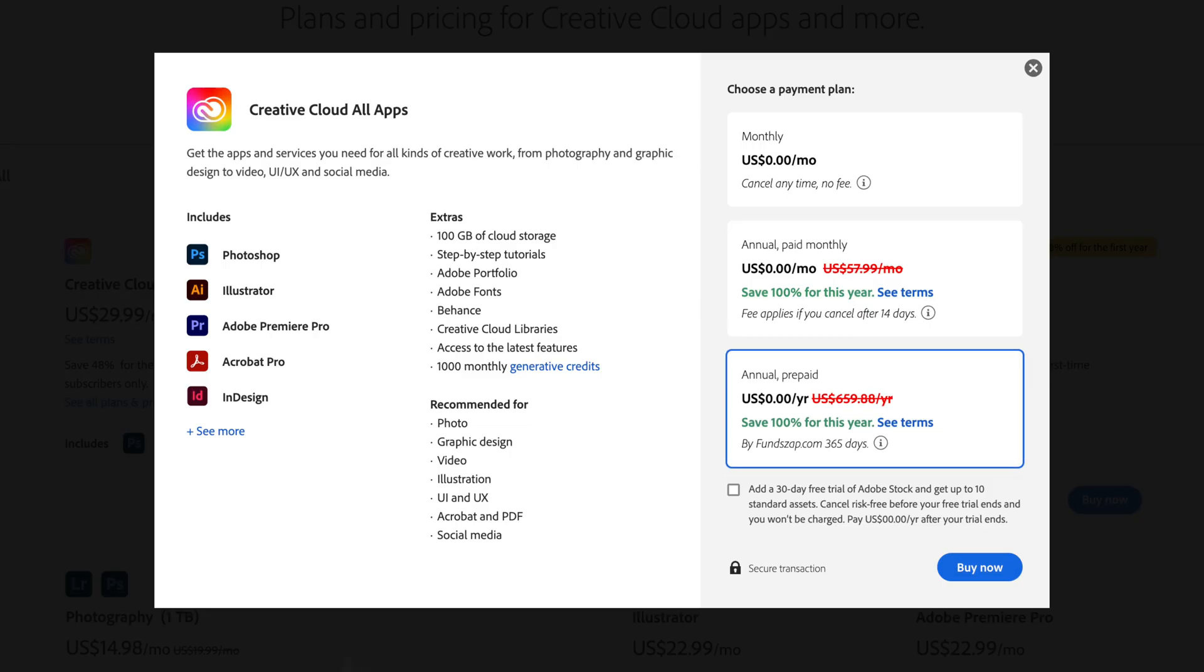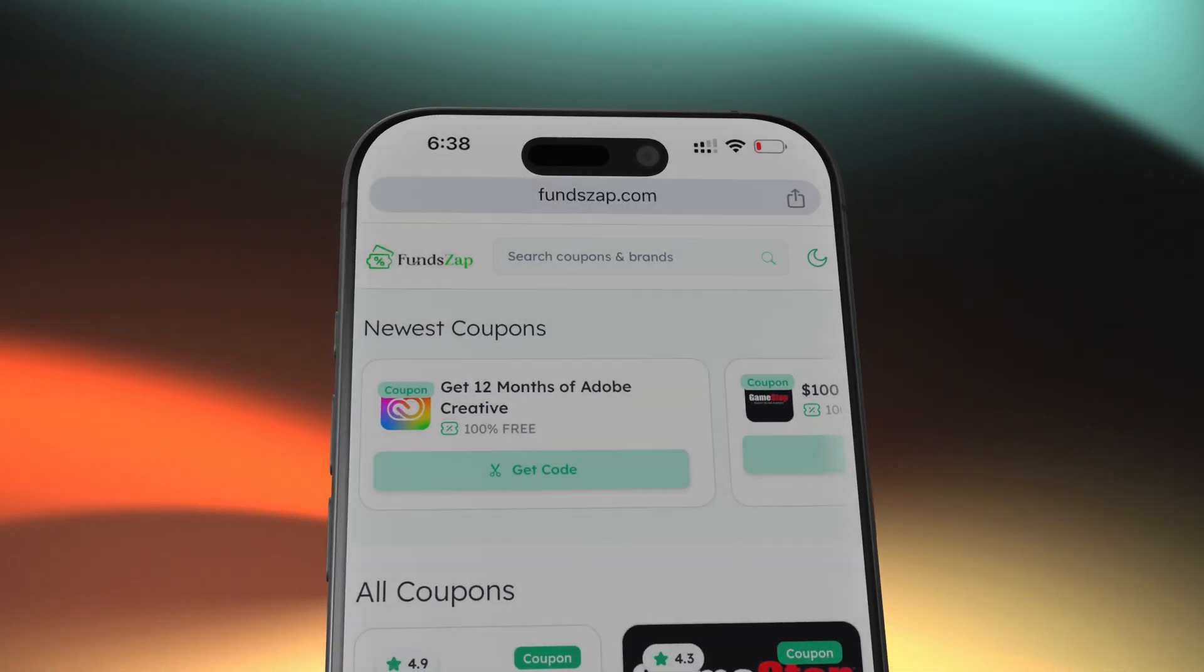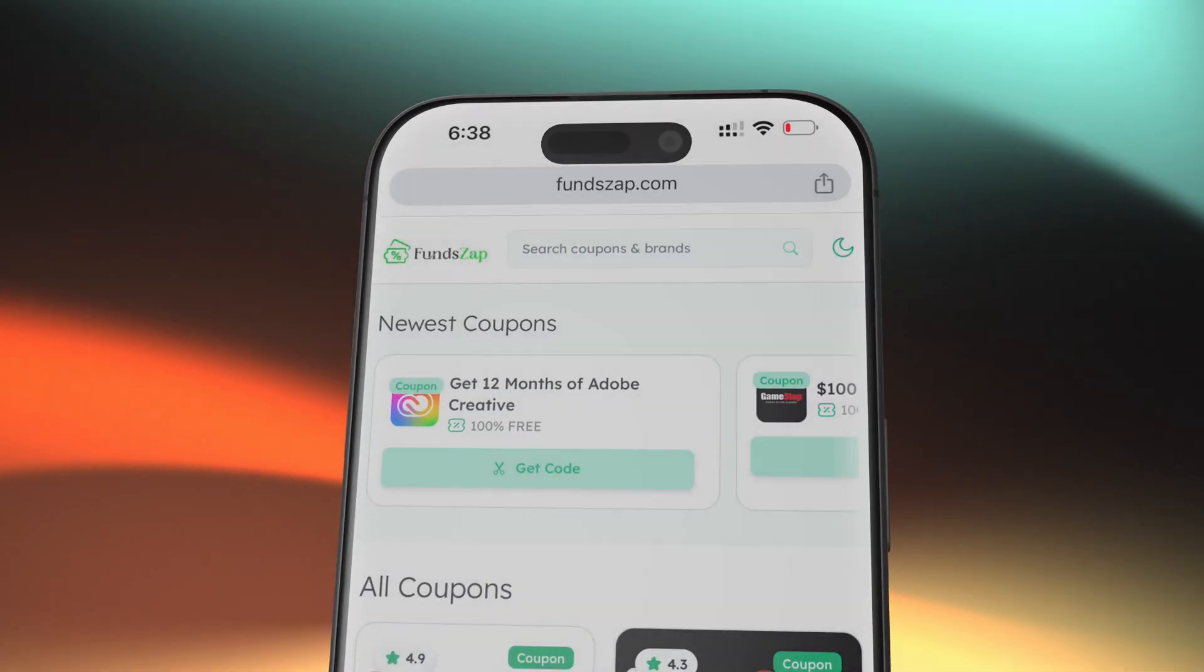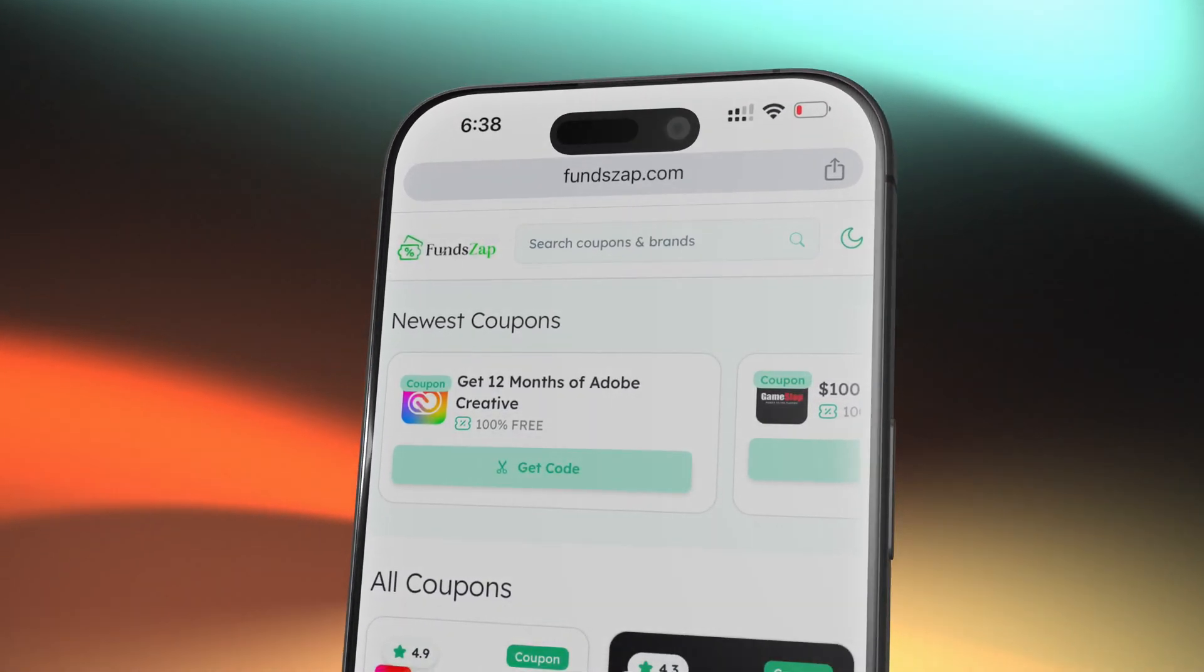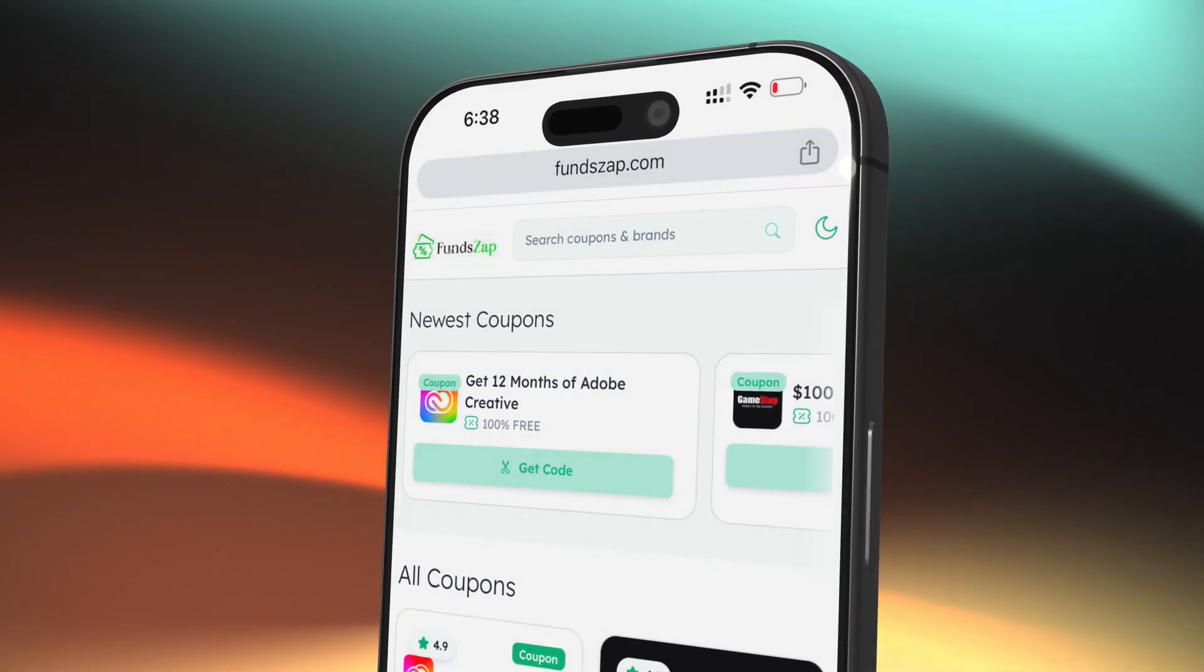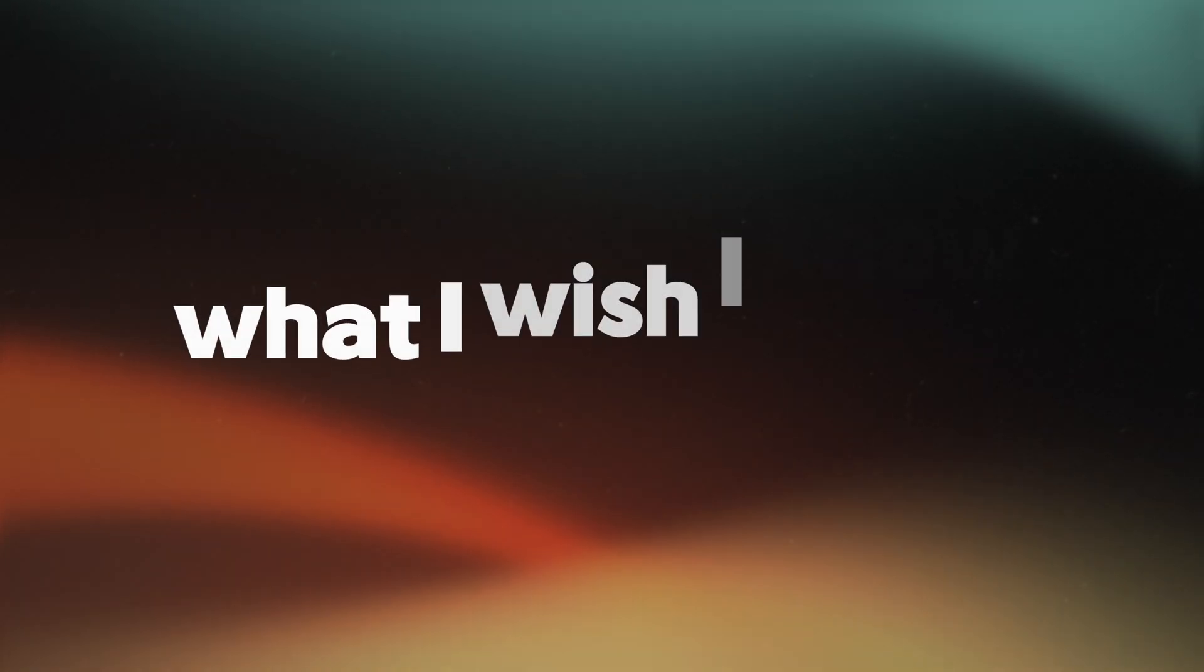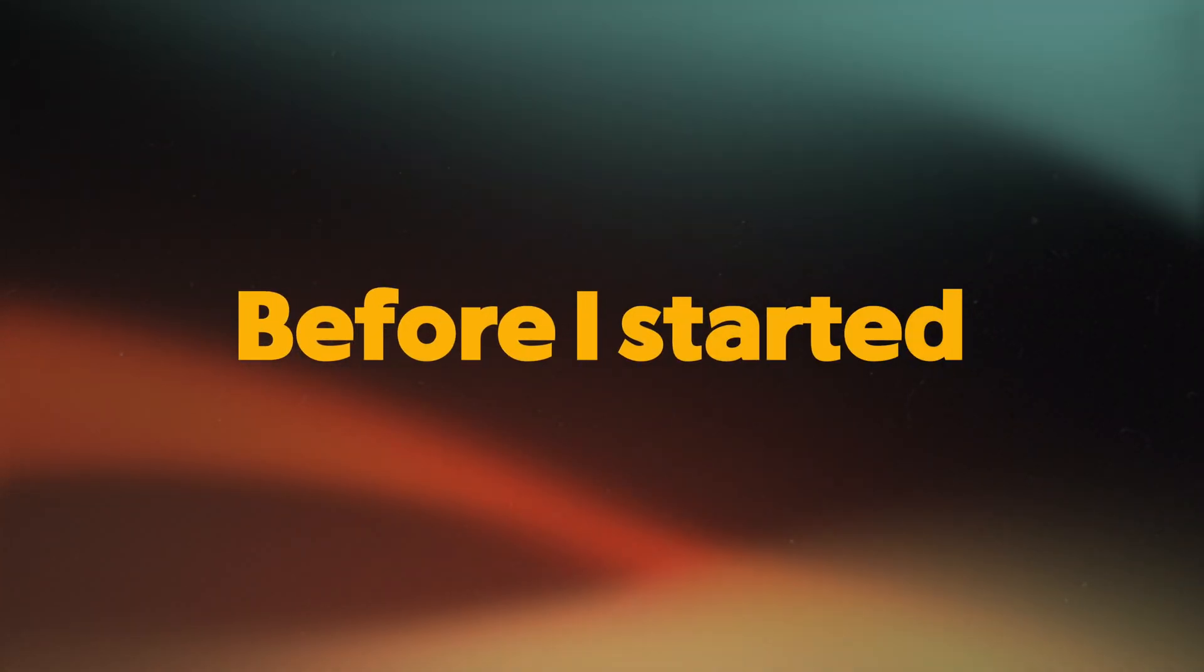First of all, yes, the offer is real. FunZap has an active promo where you can unlock 12 months of Adobe Creative Cloud access by completing a couple of tasks. No cracked software, no shady downloads, no payment. But here's what I wish I knew before I started.